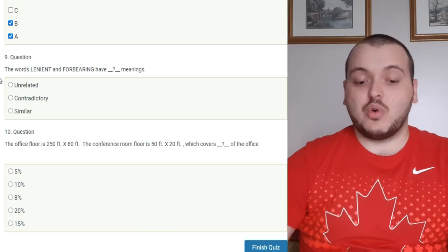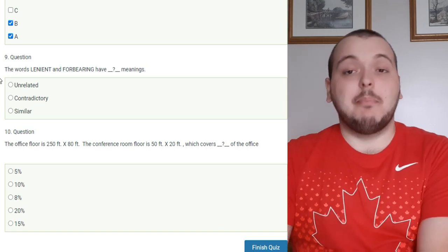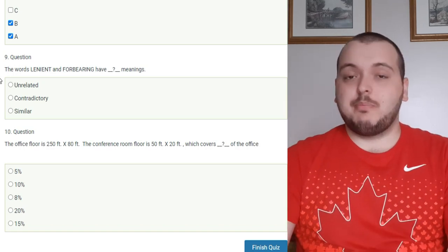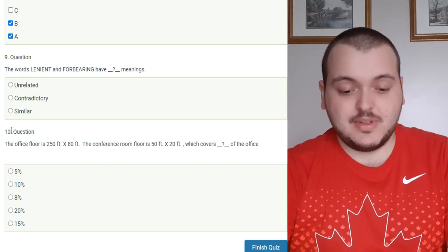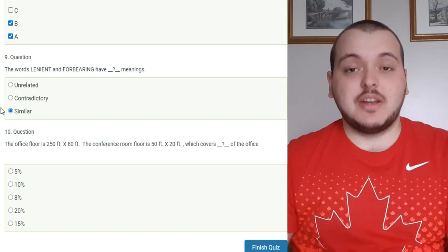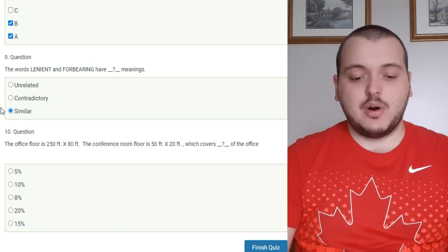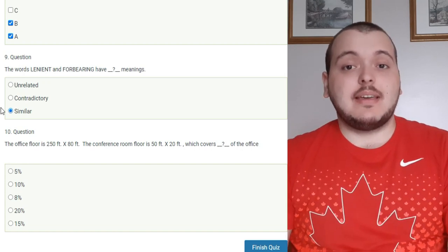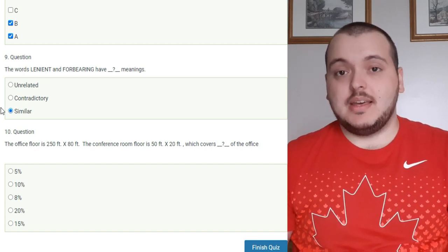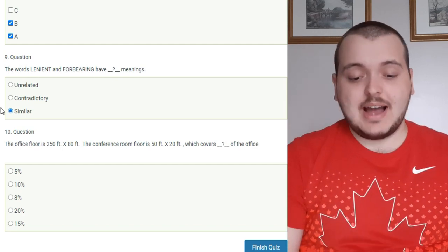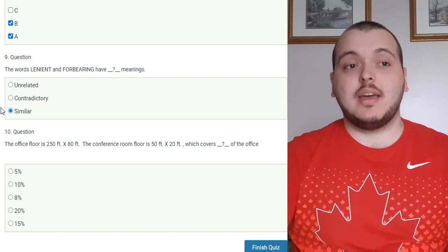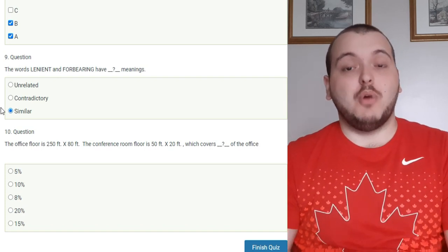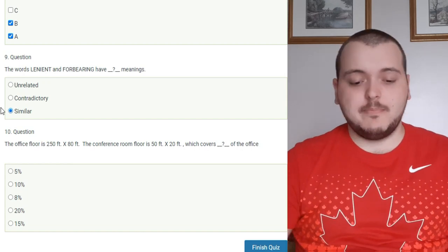Number nine is a word problem. The words lenience and forbearing have a blank meaning. You're basically going to want to select the right one which is similar for this instance. It's going to have different word problems. For example it could have something like green is to grass as blue is to blank and one of the options might be the sky, so that would be what you would choose. It's going to have word problems like that, word problems like this. There's also going to be ones where it gives you a definition to a word and it's going to give you multiple words with very close definitions and you have to select the right one.